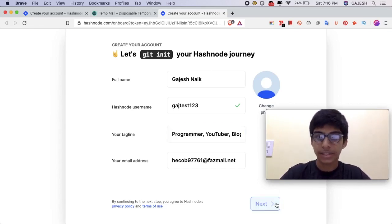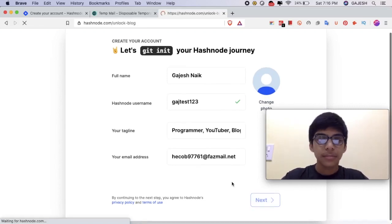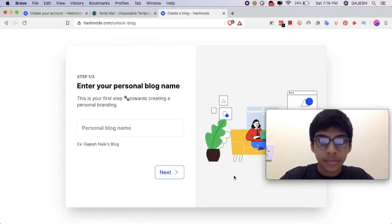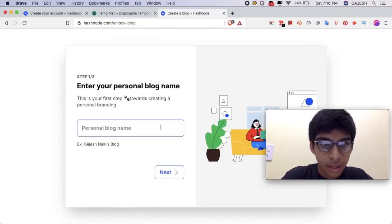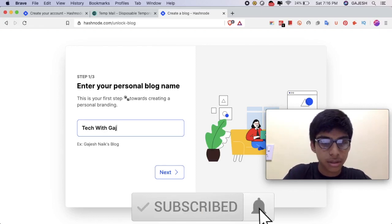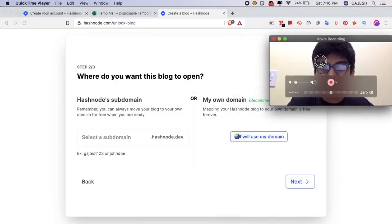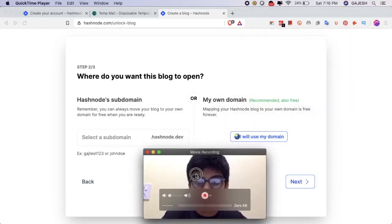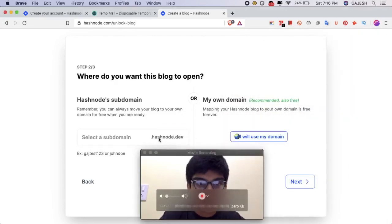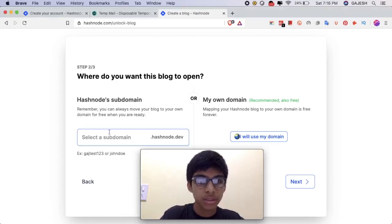Click on next. Now let's name our blog — name it as 'next'. You can also use your own domain. In my case, I will be using the Hashnode subdomain.